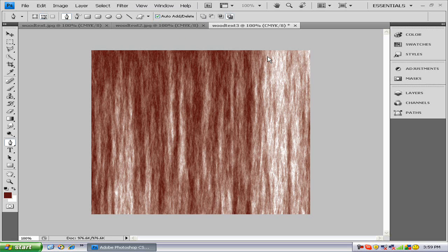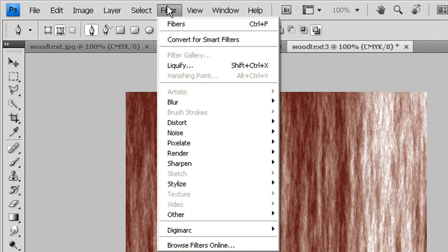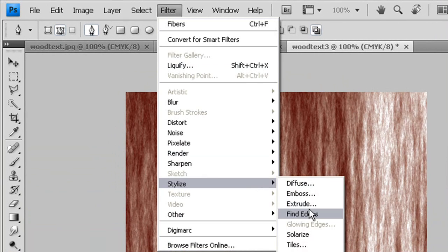From this step, you can skip the next steps and just put the last coloration step on it, which I'll tell you when that is. But if you want a more textured wood grain, you go to Filter, Stylize, Find Edges.